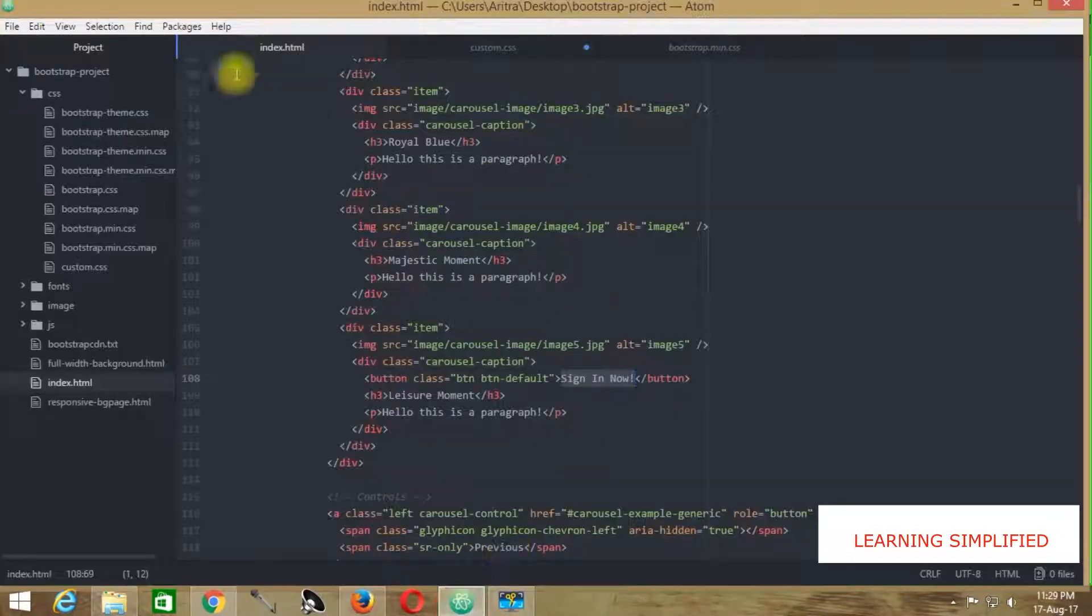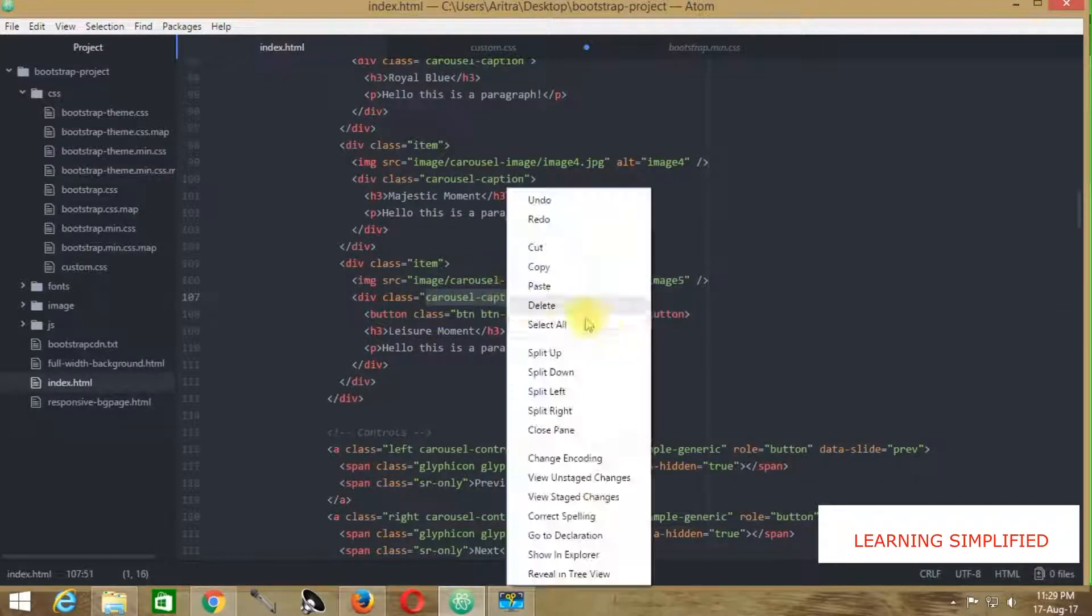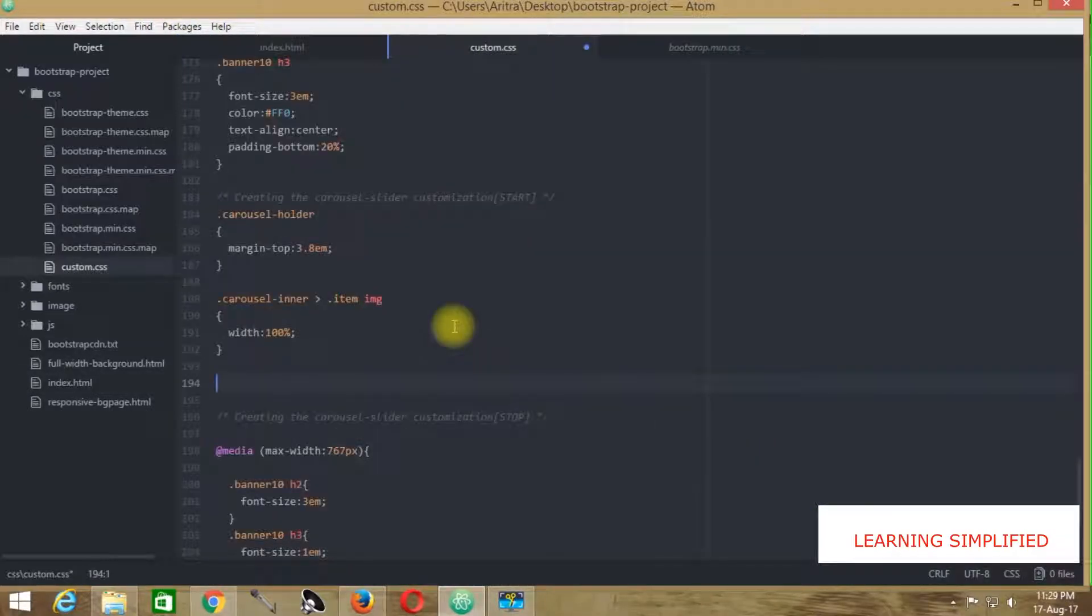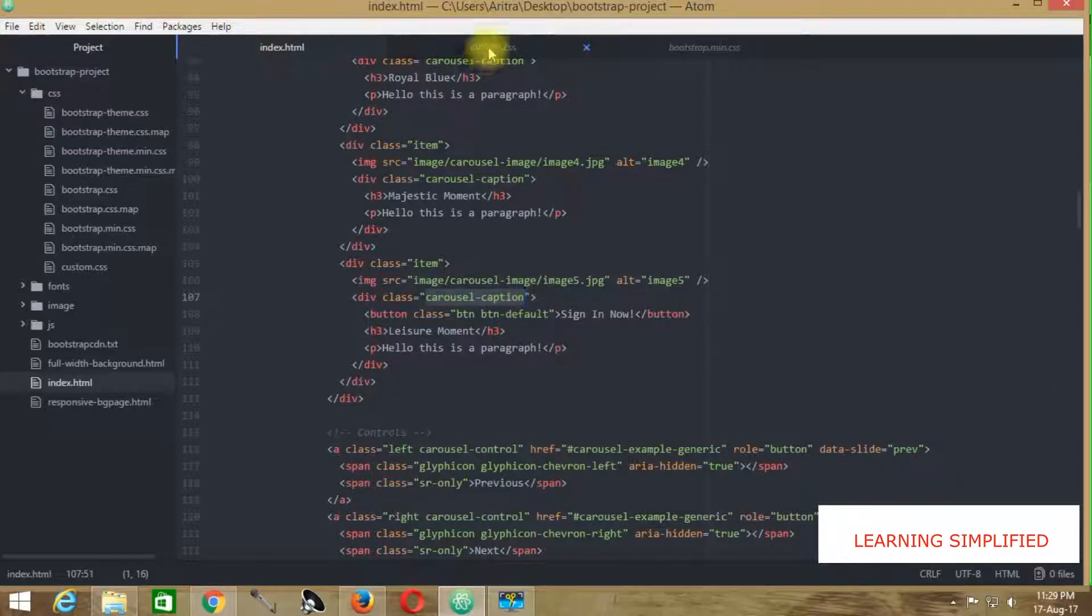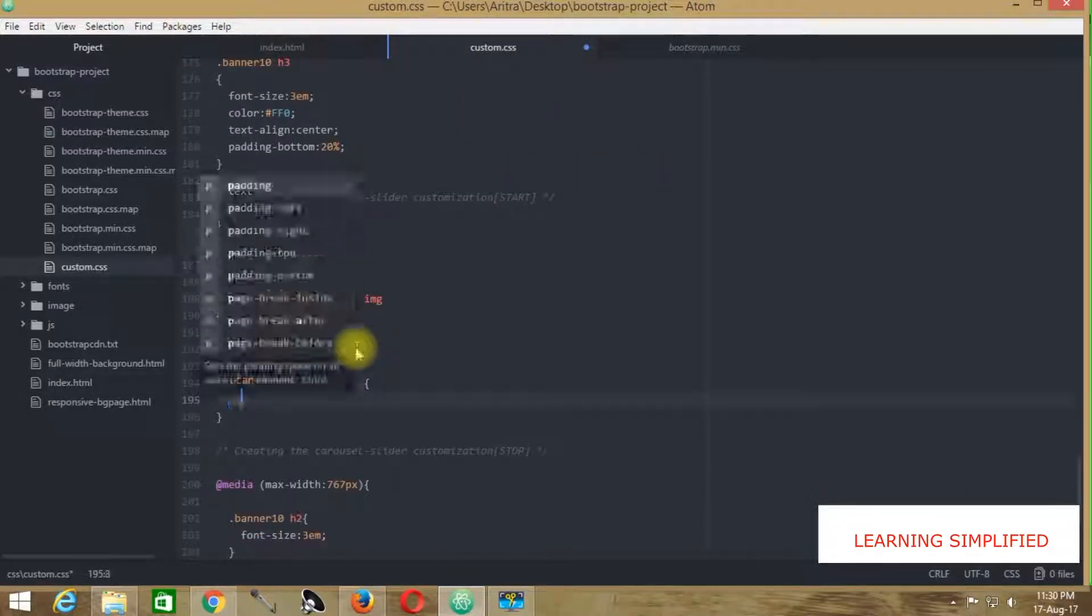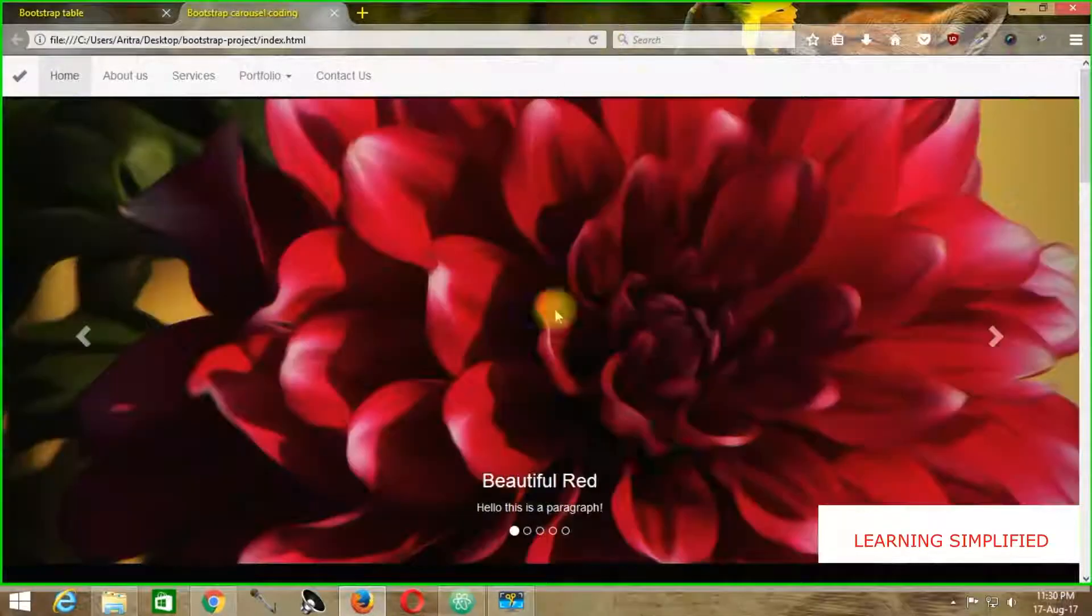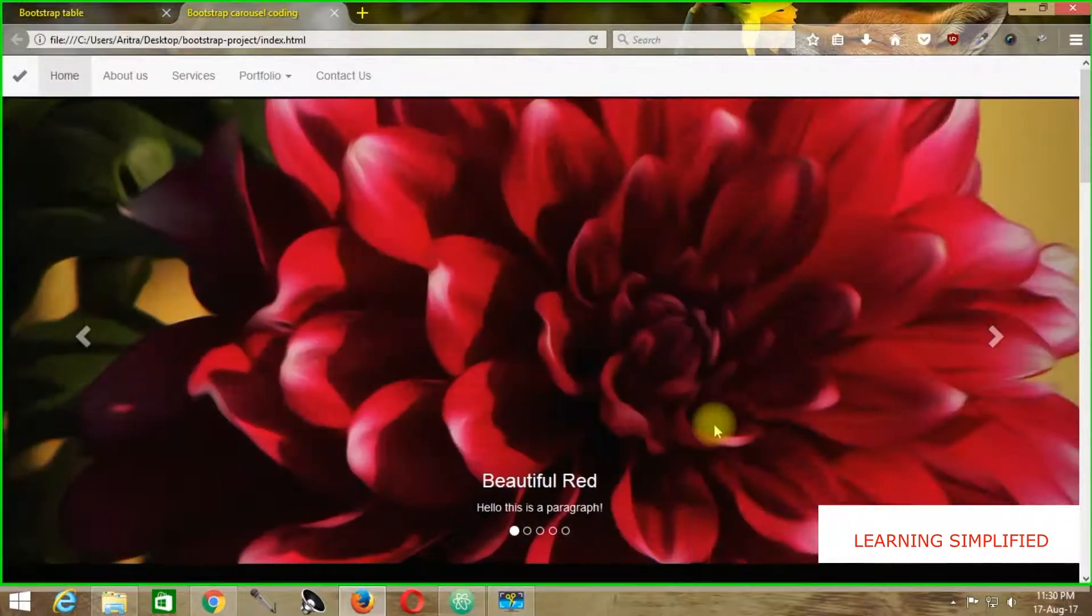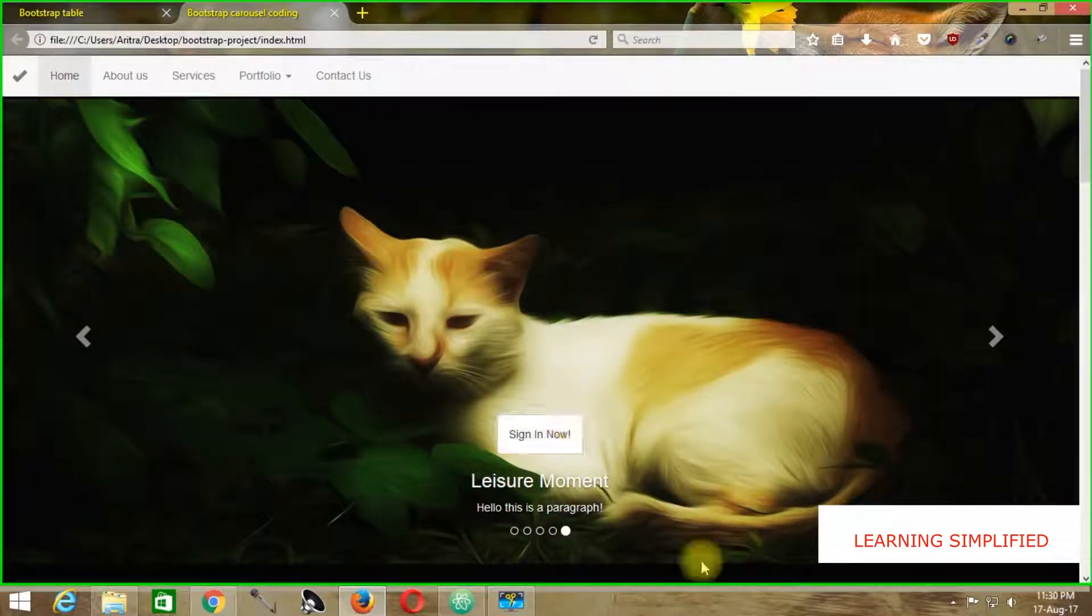Copy it. Get back to custom.css and paste it here. Any button that will be under carousel-caption will be having - first, let's see what the output of this code is. We can see it's working. We have a button which is a little bit bigger now.